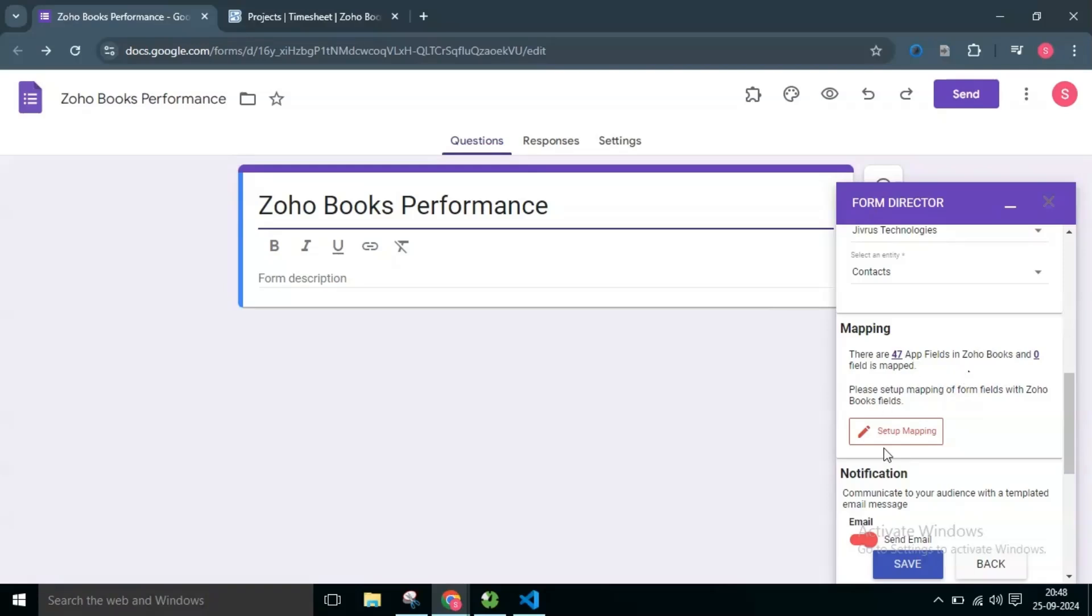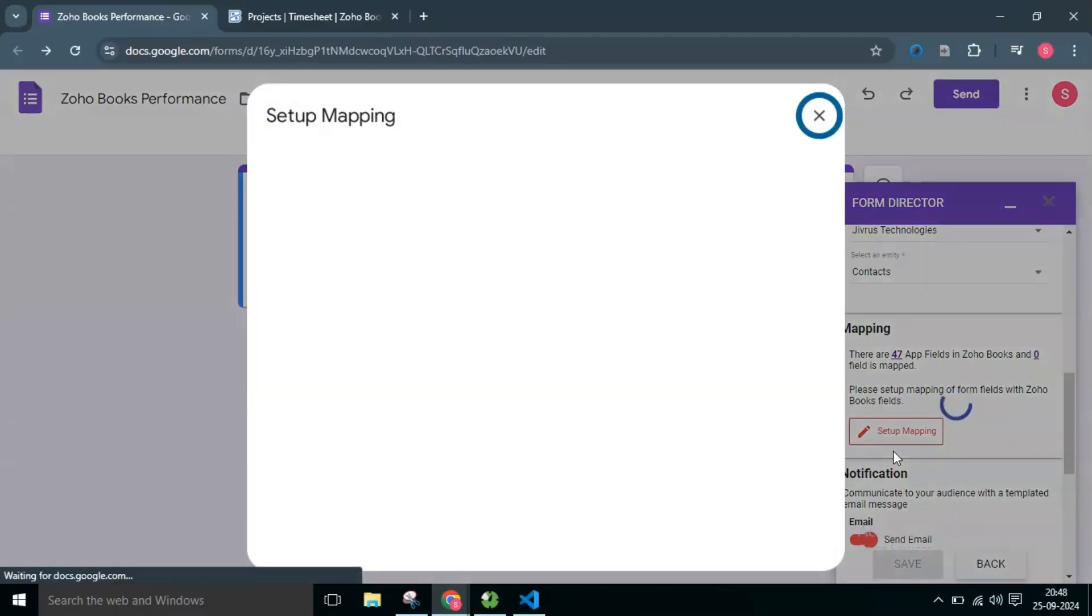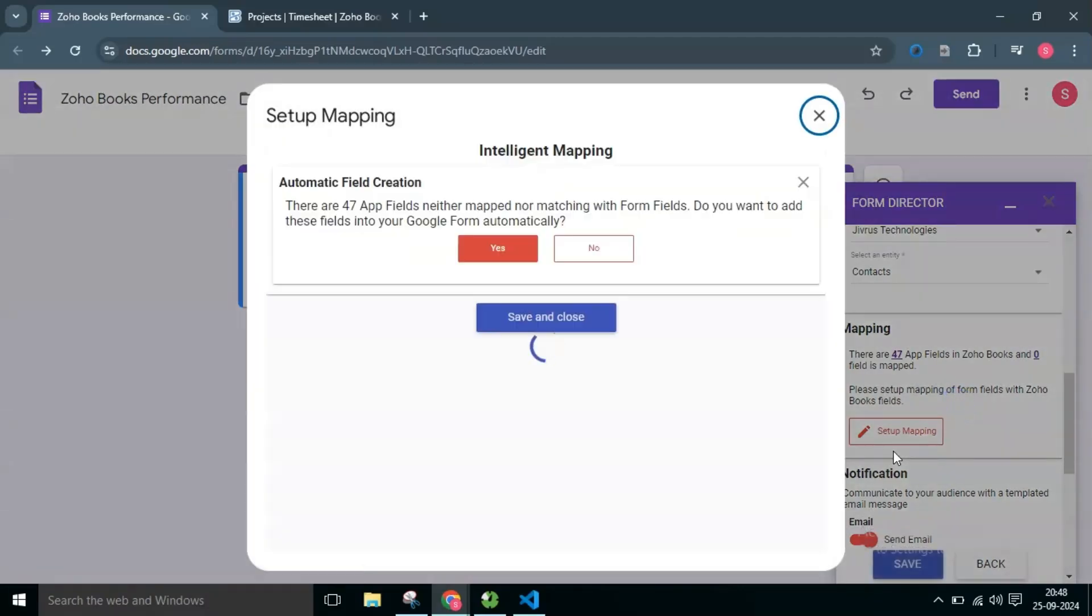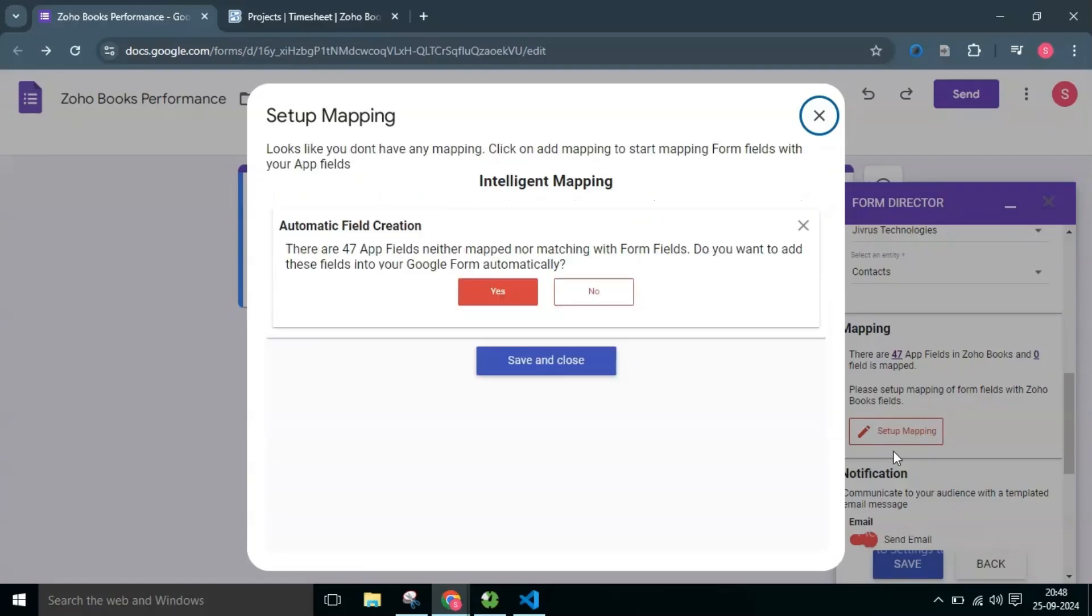Click on the Setup or Edit Mapping button. If there are no fields found in the Google Form, the FormDirector can create fields automatically for you. If there are already fields in the form and that match the application field, it detects and does an automapping for you.